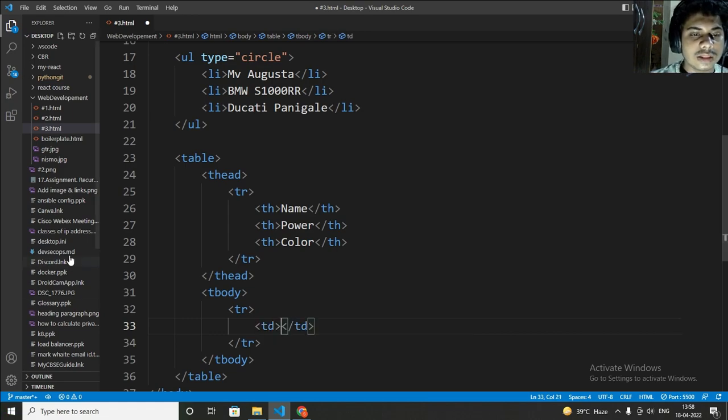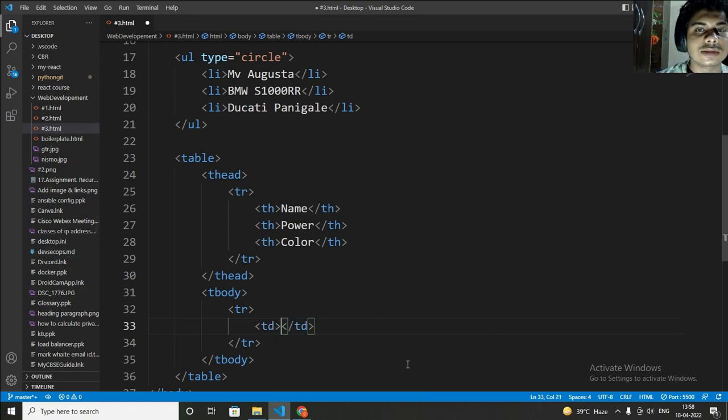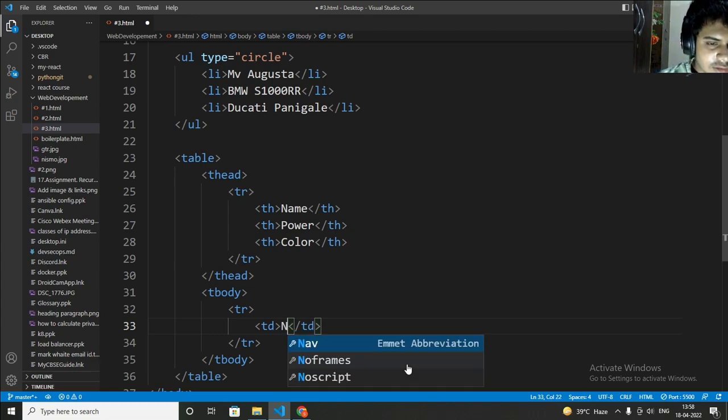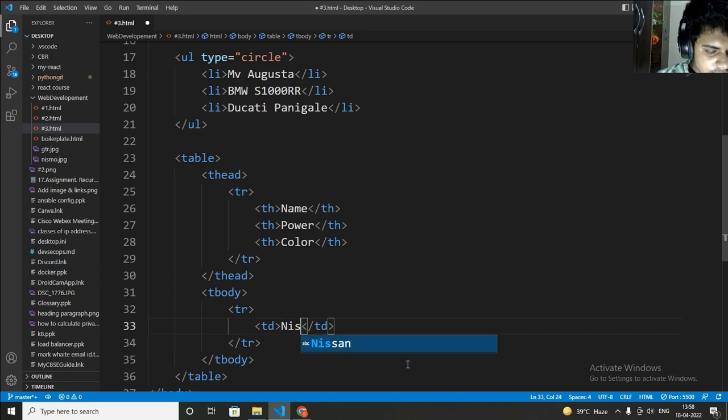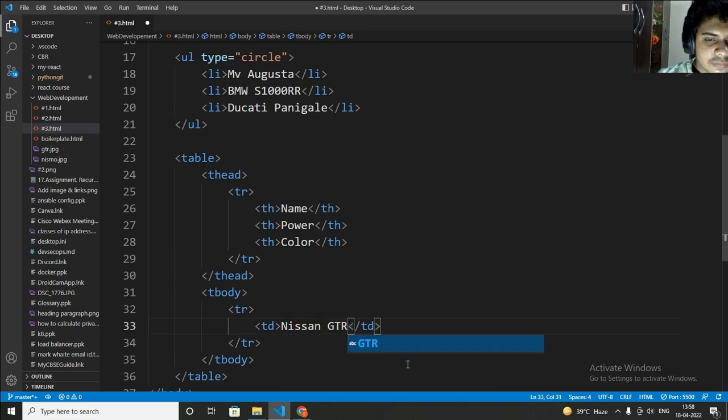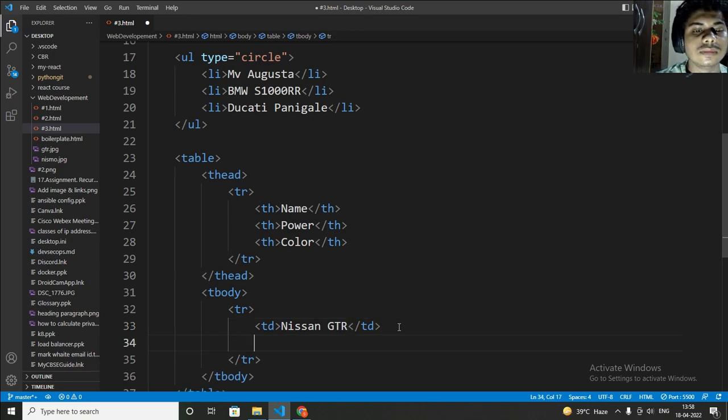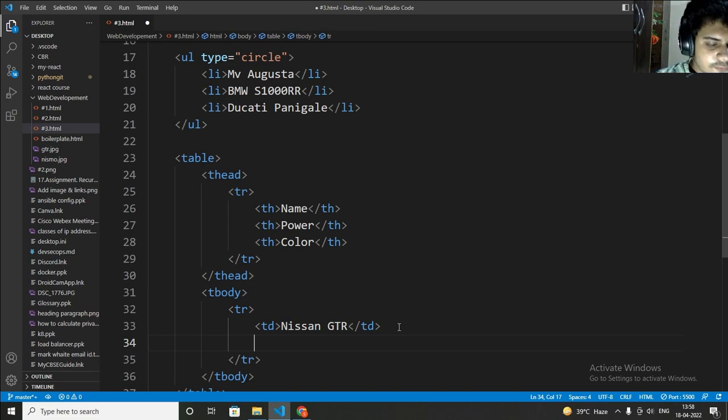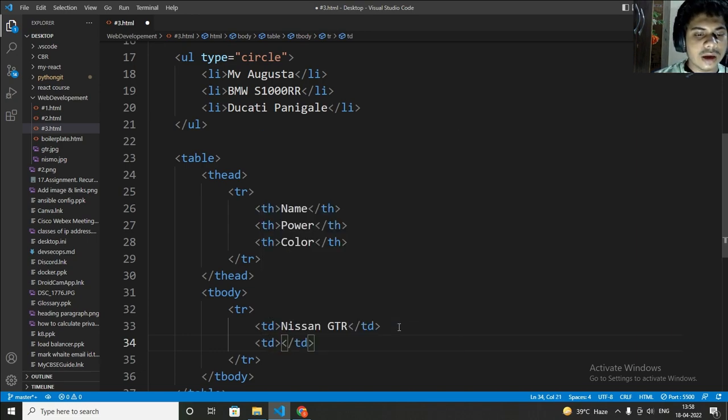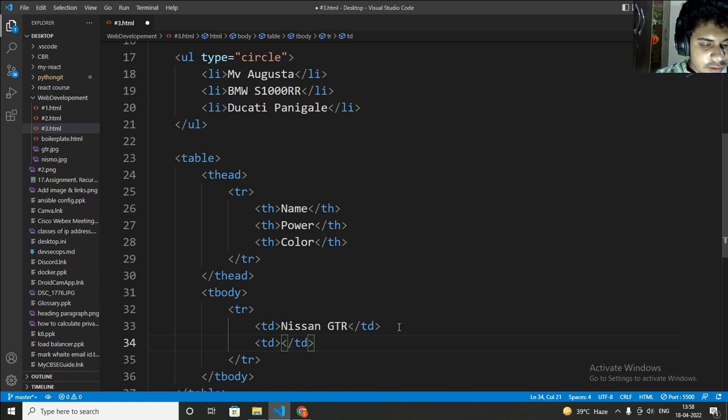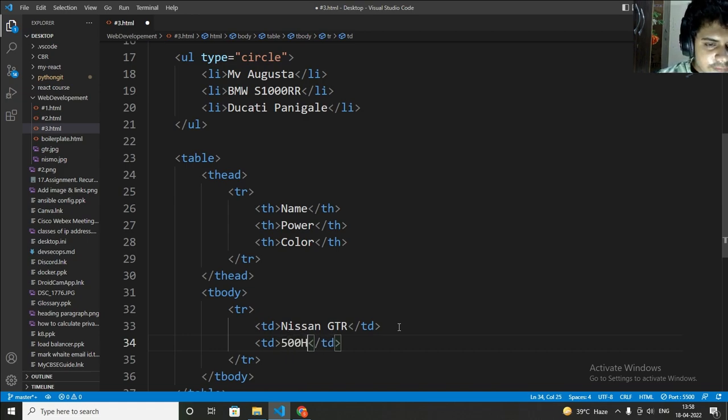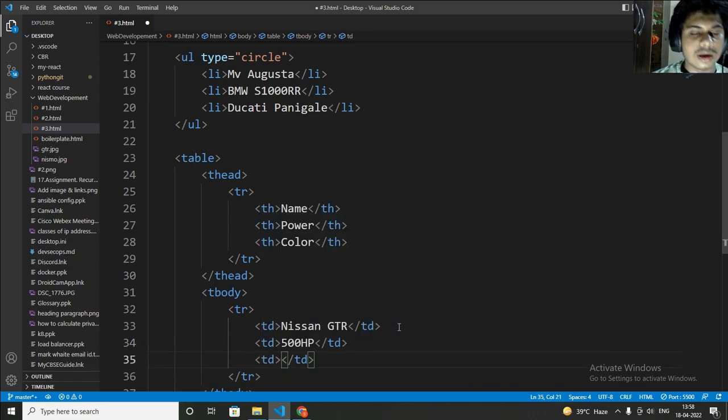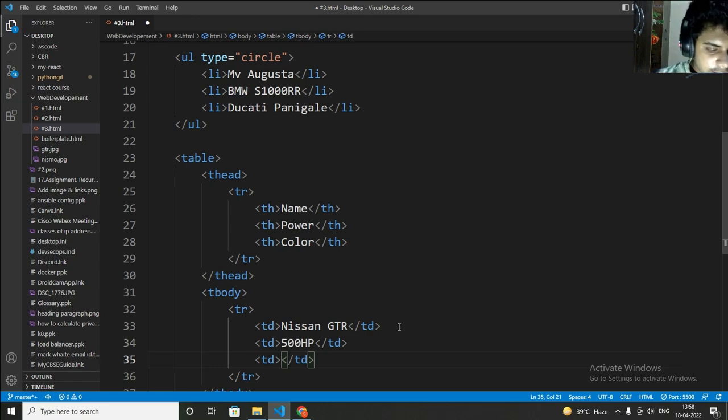So in the name I will write like this name like Nissan GTR. And below power I want to write td, and in this I will write power 500 horsepower. And color, below color I want to write green.